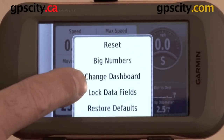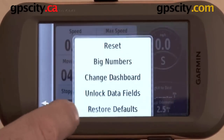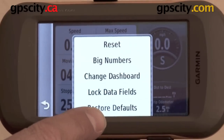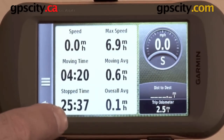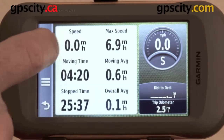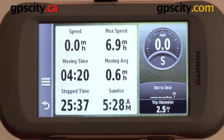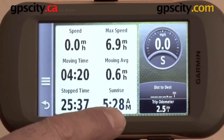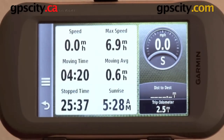Next we have 'lock field data,' so I can lock these fields and can't change them, and there's also unlock. Then we've got 'restore defaults,' which takes you back to where it was. Now I have these six fields. These are the six that Garmin pre-designed, the basic ones most people want. But I want to change it — I don't want overall average here, I want sunrise time. I've just changed that field to show the data I want, not what's been preloaded by Garmin.